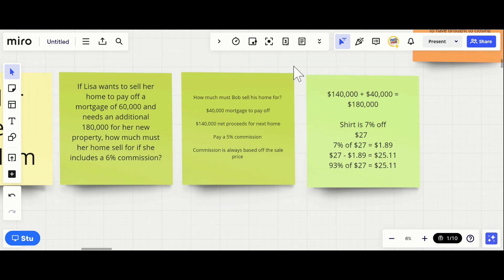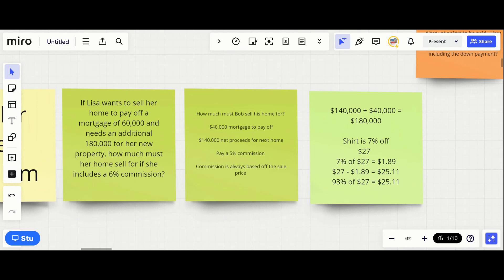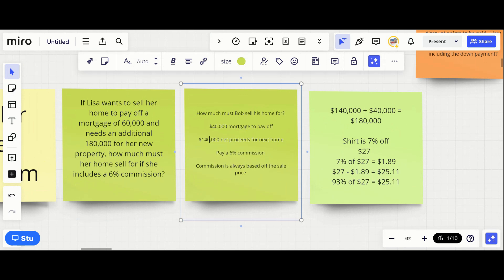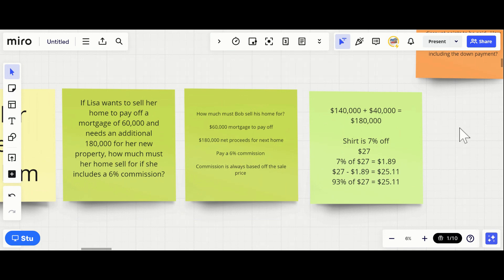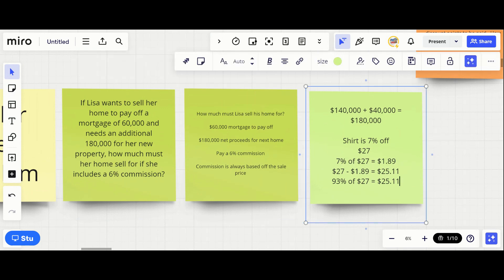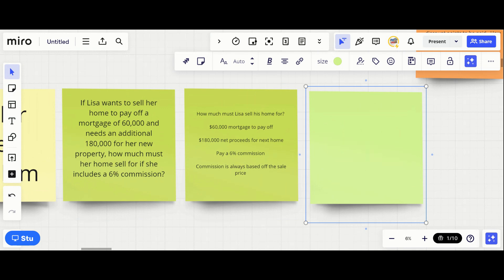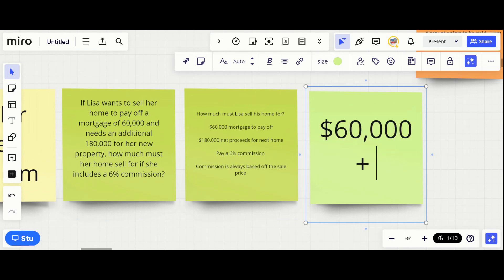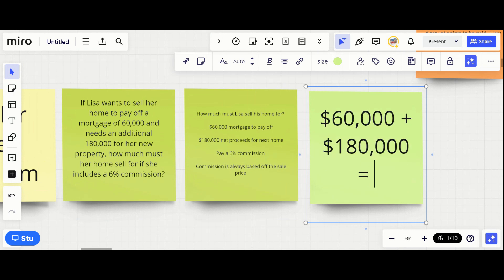Here's one of the rewritten questions: if Lisa wants to sell her home to pay off a first mortgage of $60,000 and needs an additional $180,000 for her new property, how much must her home sell for if she's going to include a six percent commission? She needs $180,000 and has a $60,000 mortgage. So the first step: $60,000 plus $180,000 equals $240,000.